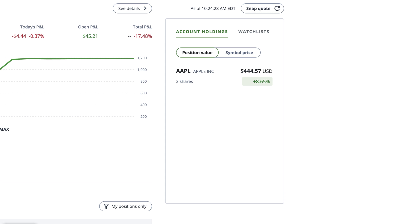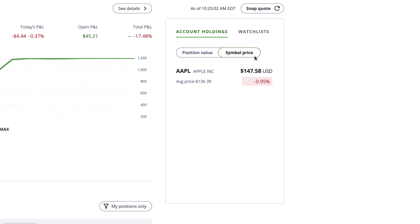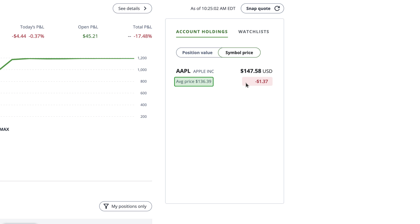The open P&L can also be viewed as a dollar amount by clicking on it. If you click on the symbol price tab above, you'll see the current stock price on the right. Below the price, you'll see the percentage return of the current or last day. Clicking on it will show you how much you've gained or lost in dollars for the current or last trading day. Under the ticker, you'll see the average price per share you paid for this symbol.